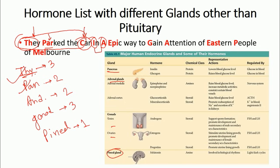The third gland is the adrenal gland, which has two types of hormones. The first is epinephrine, and the second, represented by 'G', is glucocorticoids. So both epinephrine and glucocorticoids are secreted from the adrenal gland.